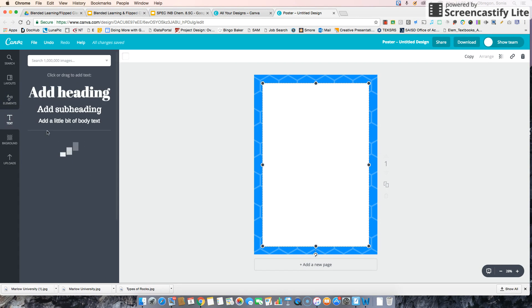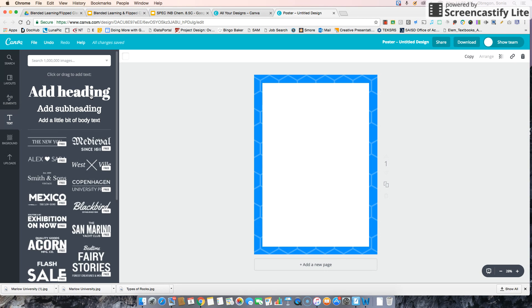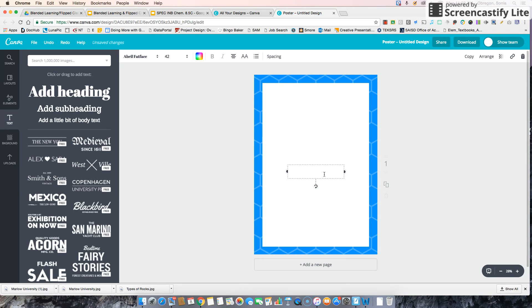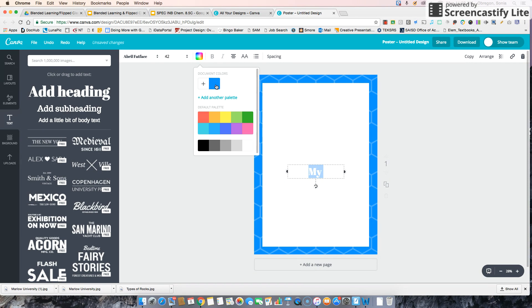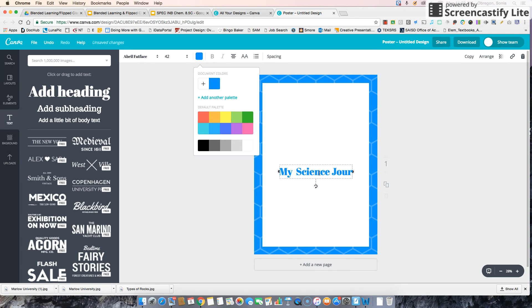I can add text and let's get that in color. My science journal.